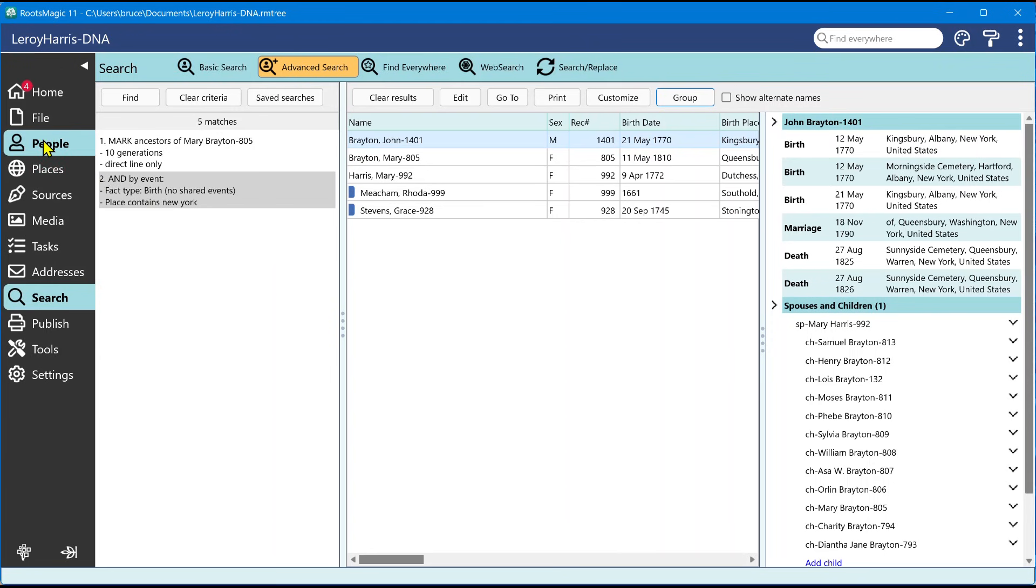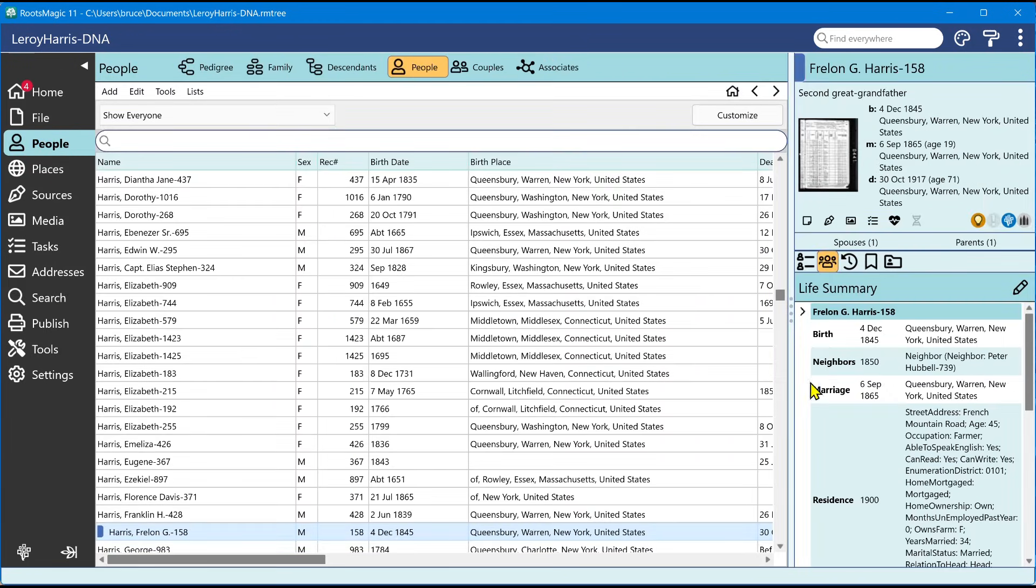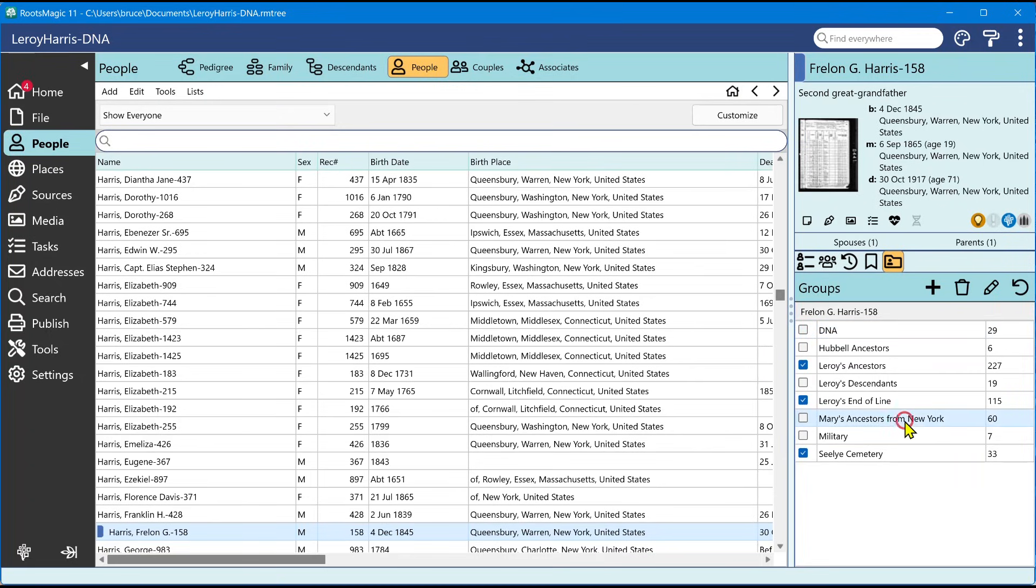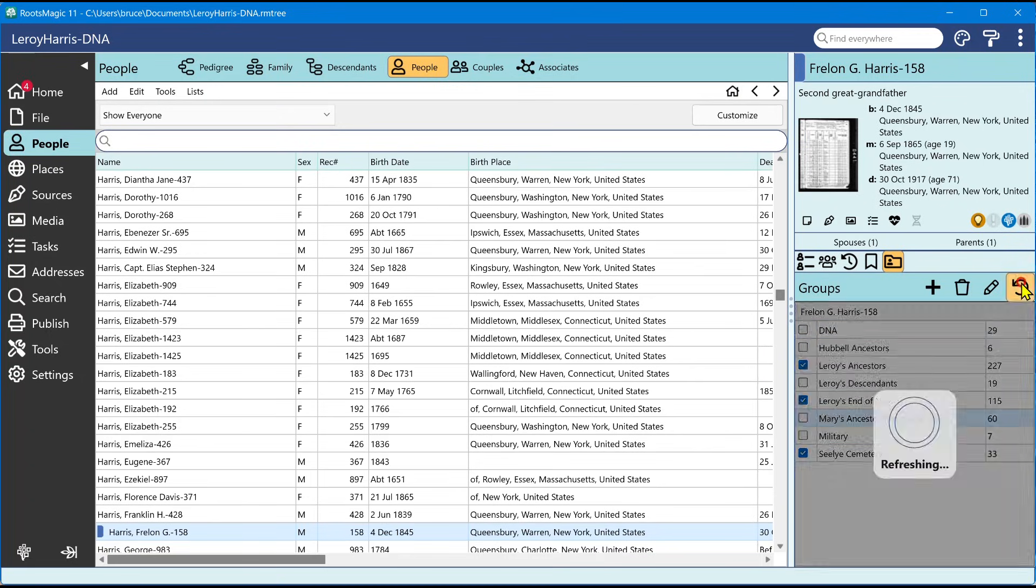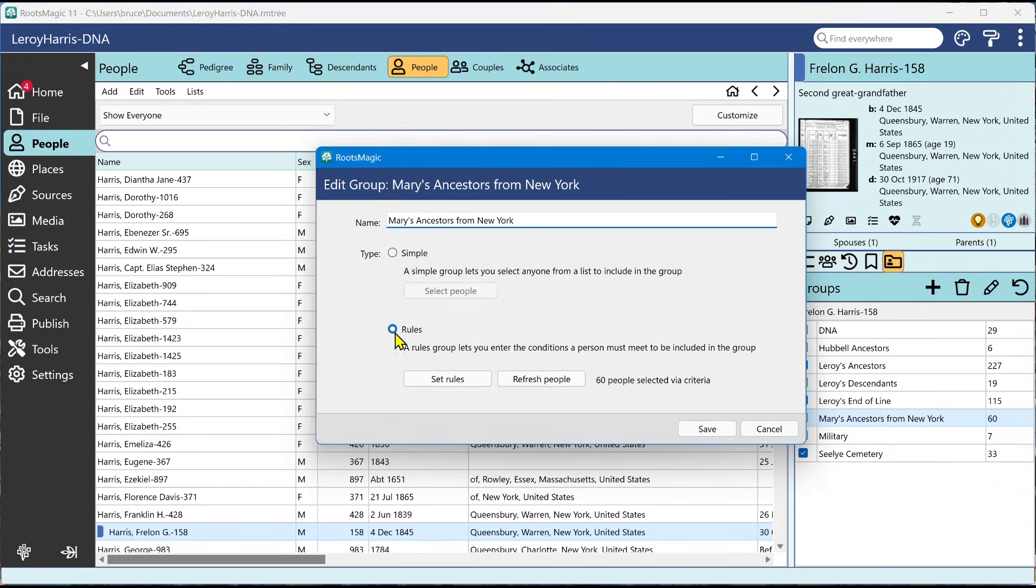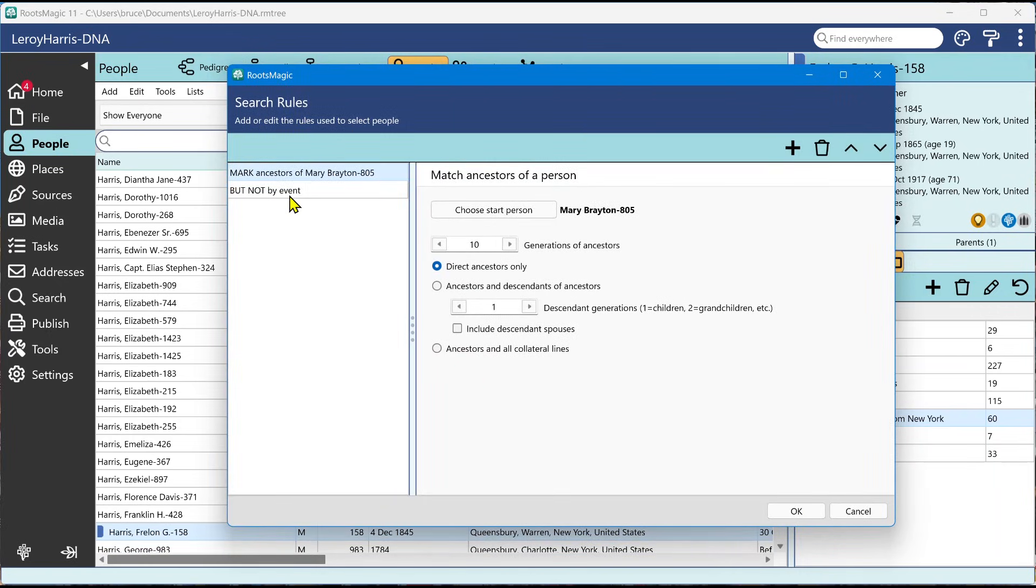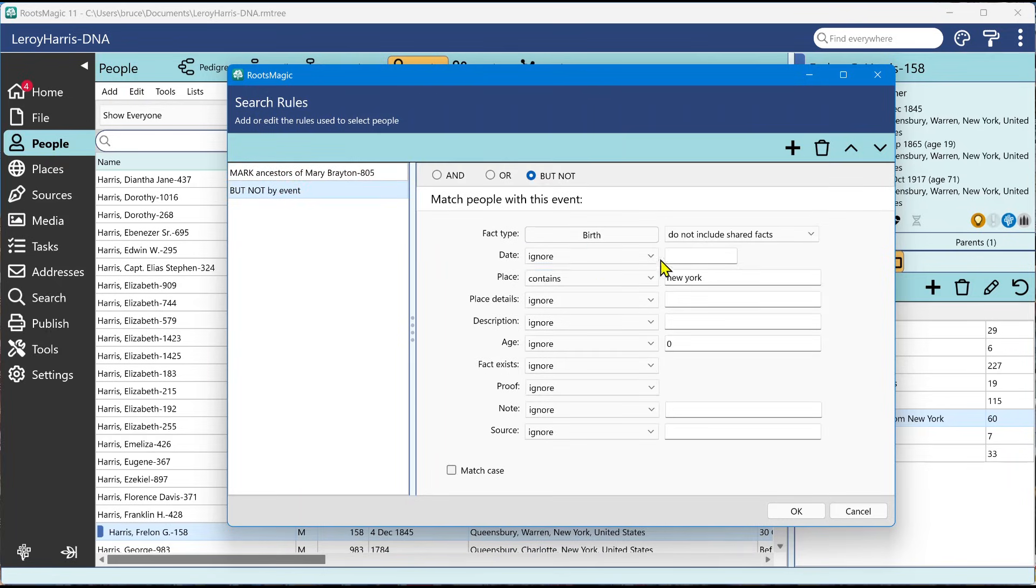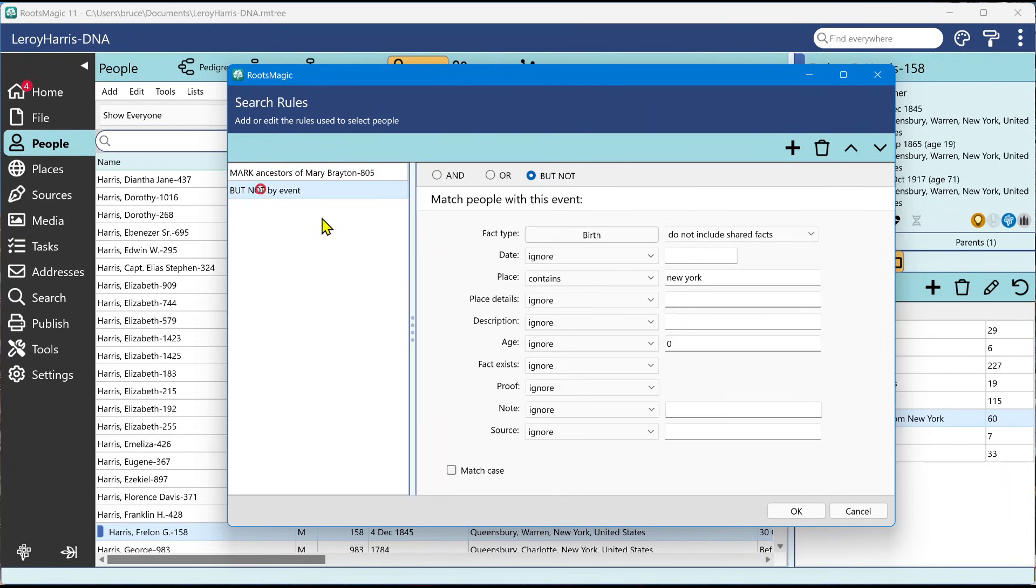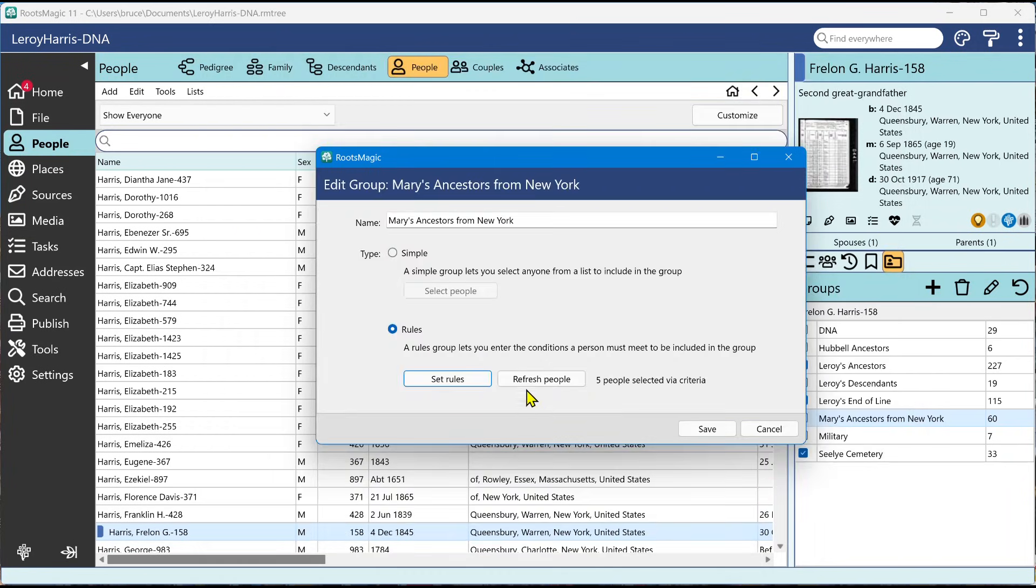So if I go over here to people and I go into the groups, I have Mary's ancestors from New York. And you'll see that apparently there's 60 of them. I'm not sure why there were only five over there before. But when I select that, I can refresh that. And when I go in and look at that edit group, I can see right there, I can set the rules. Oh, that's why it was different. I said the ancestors who were not in New York. That's why the number's higher. So I can go in there and if I decide, oh, that's not what I meant. I want an and. Click okay. Refresh the people. There we go. There's the five. And save it.